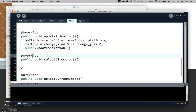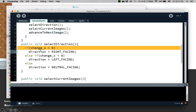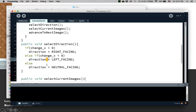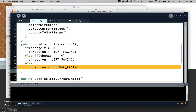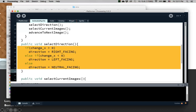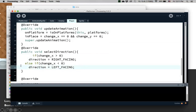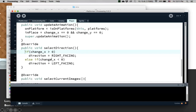Now I need to override selectDirection. The current version says if I'm moving right I should be facing right, if I'm moving left I should be facing left, and if I'm not moving I should be neutral facing. But I don't have any neutral images, so I don't need that direction case. I'm just going to override this by not including that case. That's the overriding of selectDirection — we override this method to fit our available images.